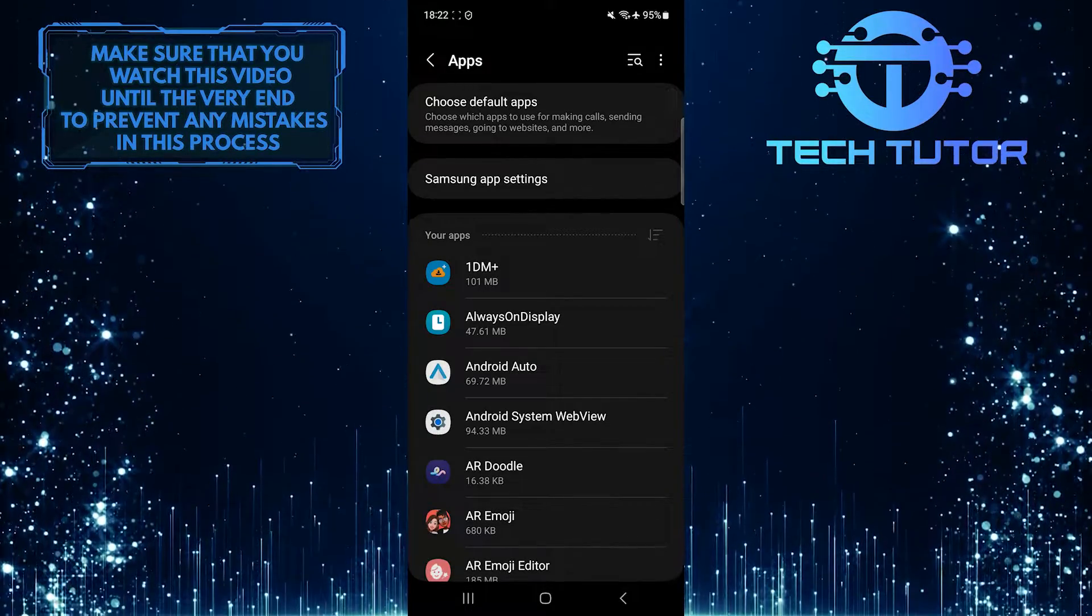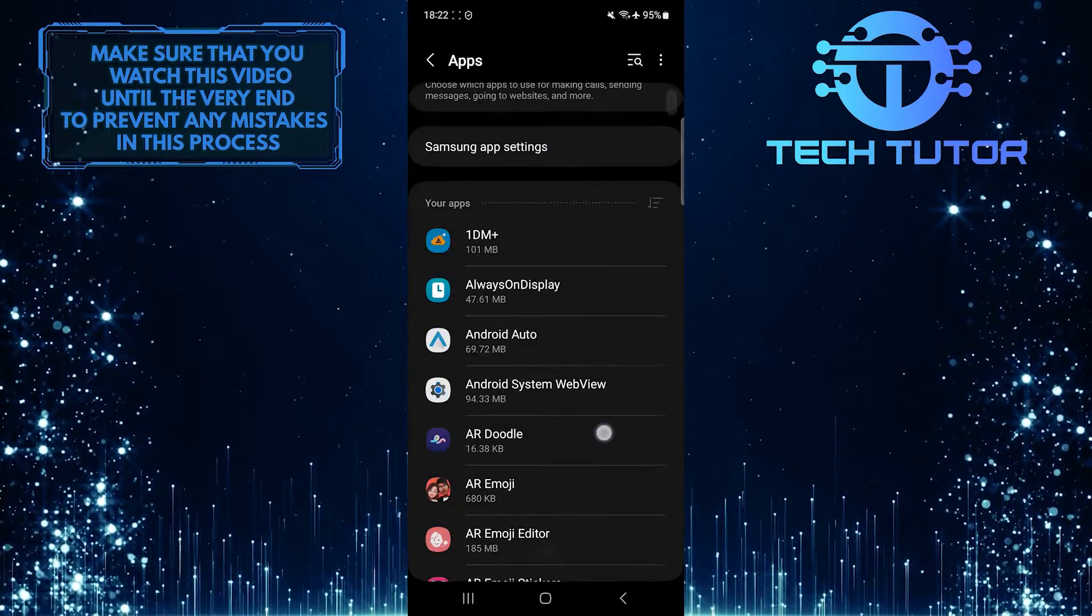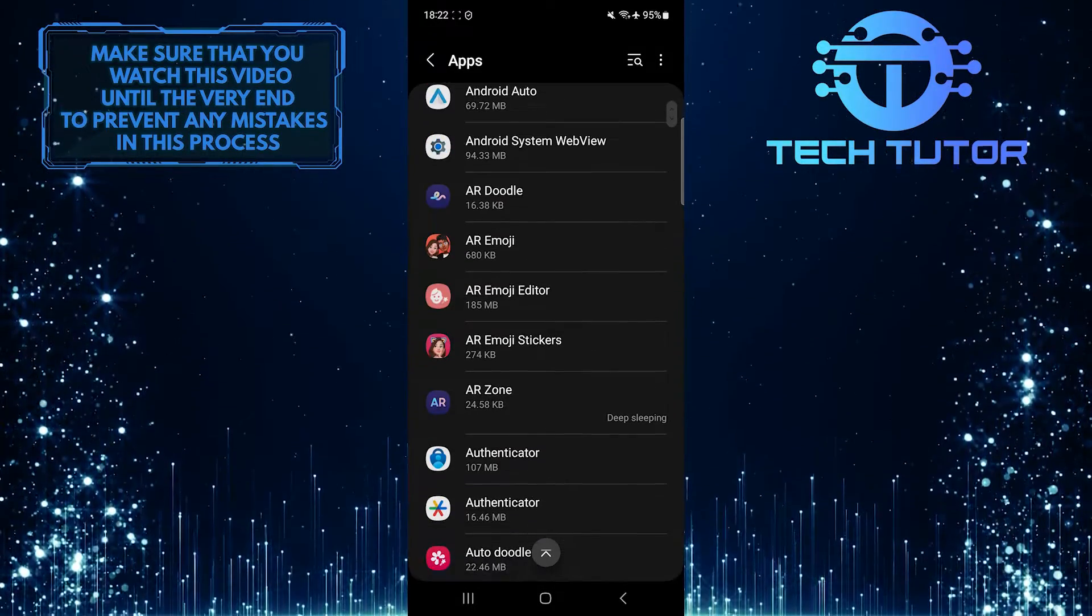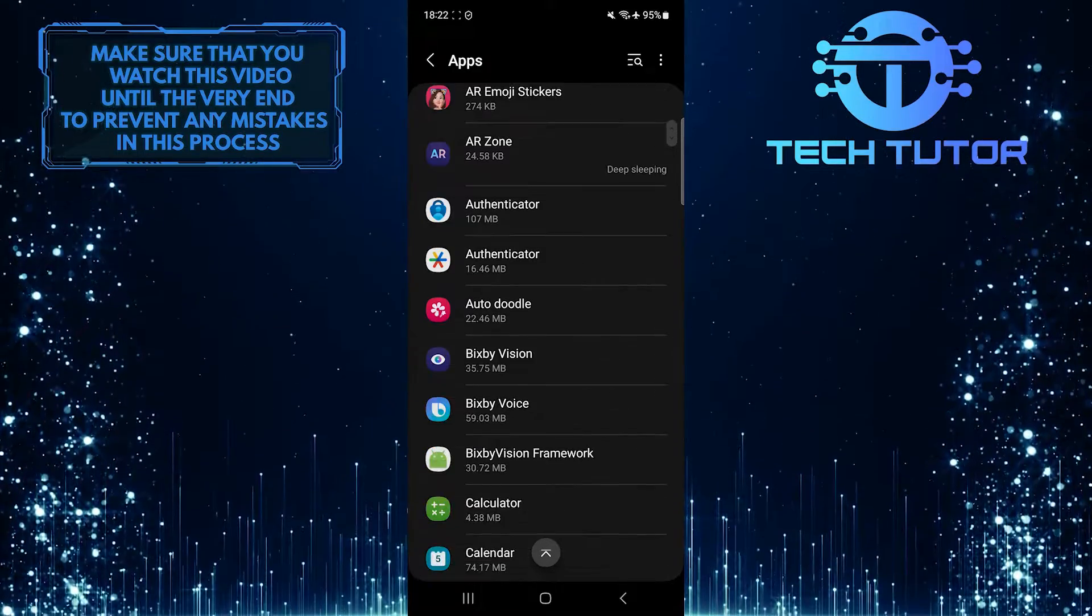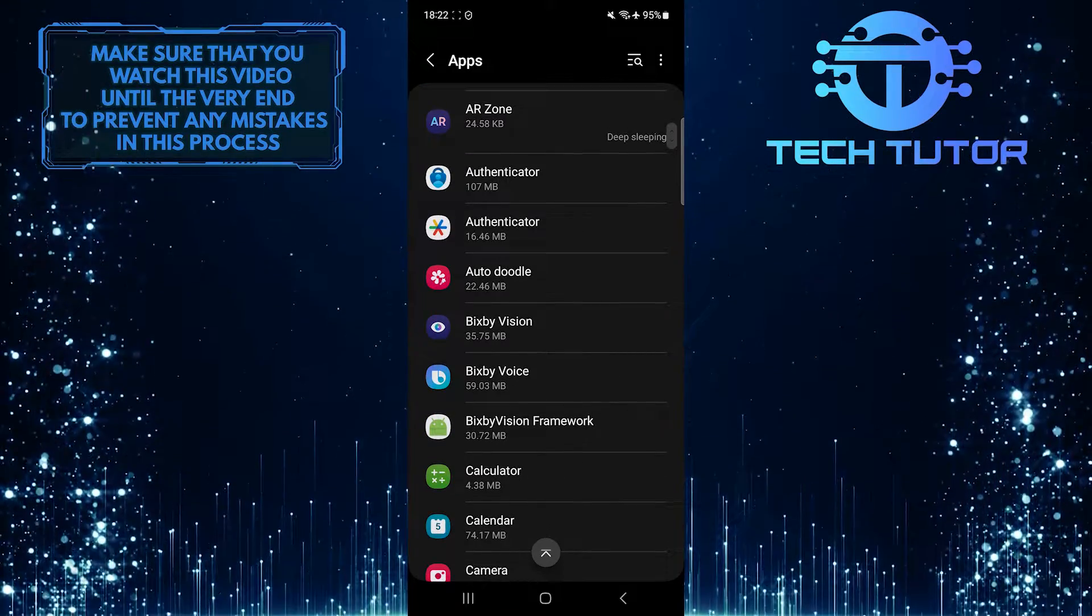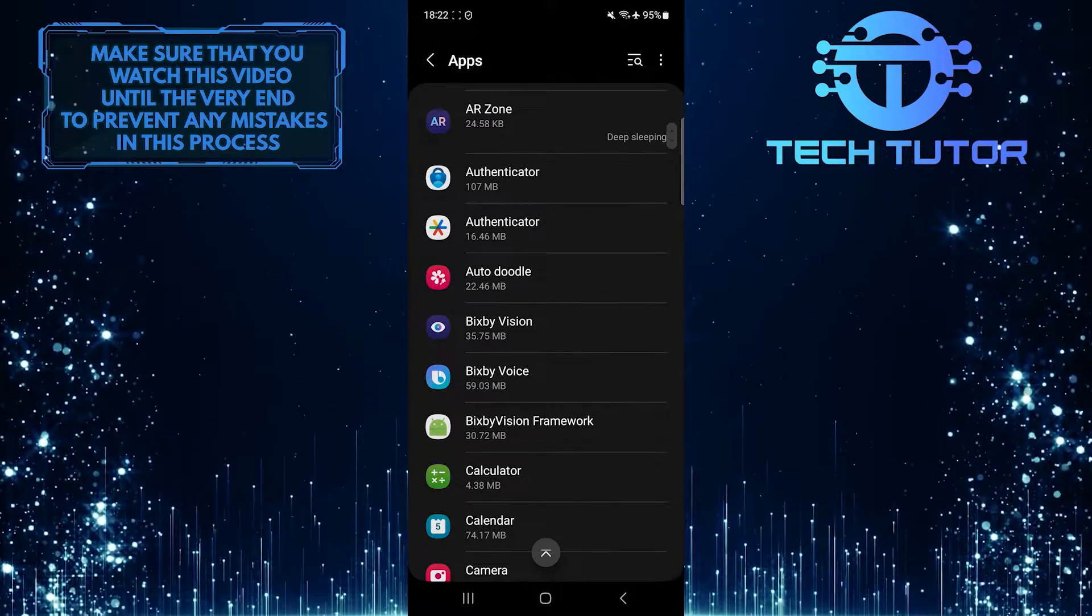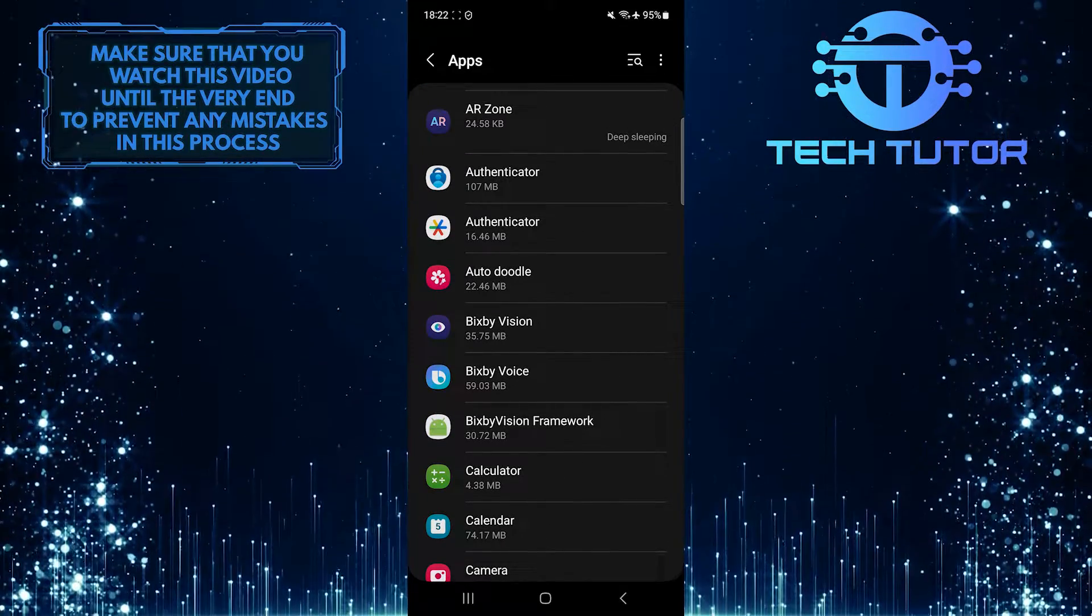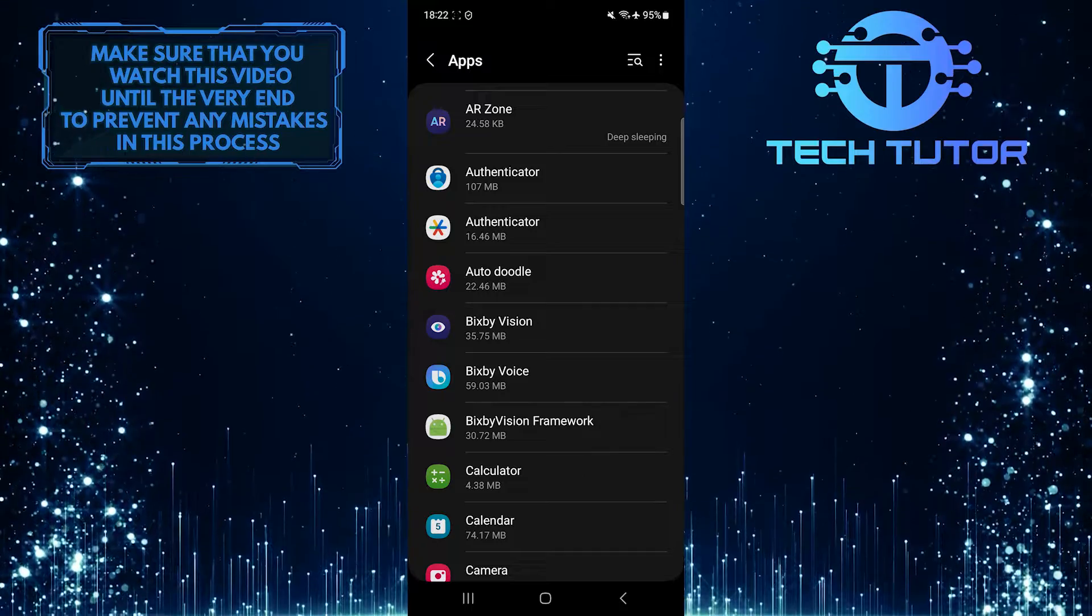What you want to do next is scroll down this list of apps and find the app that you want to disable. For example, I'm going to tap and select the calendar app.